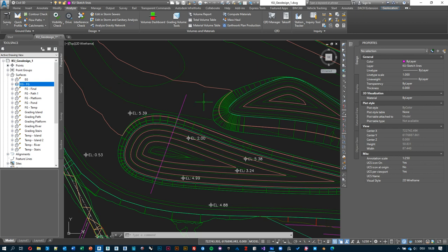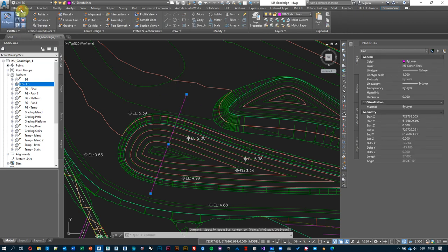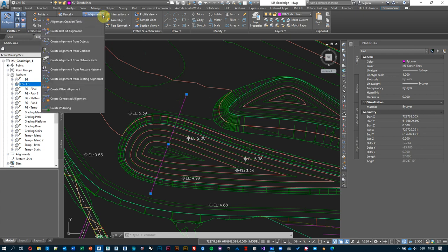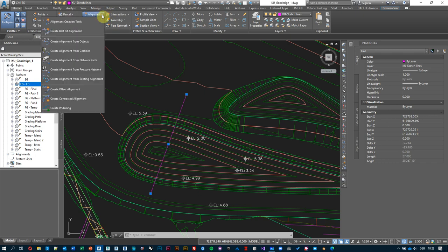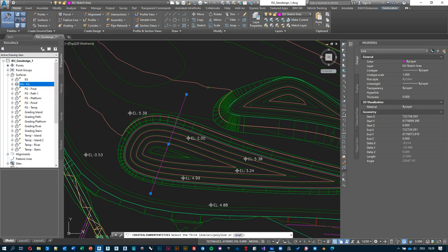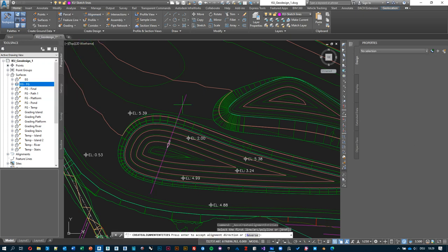The same way we can convert polylines to feature lines, we can convert lines or polylines to so-called alignments. Under the Home tab, Create Design menu, hit Alignment — Create Alignment from Objects. Select this line here; it asks me about the direction — this determines which is the left and which is the right side of the cross-section. Let's call it 'section line' so it's easy to understand what this one is doing. We can accept all the defaults.